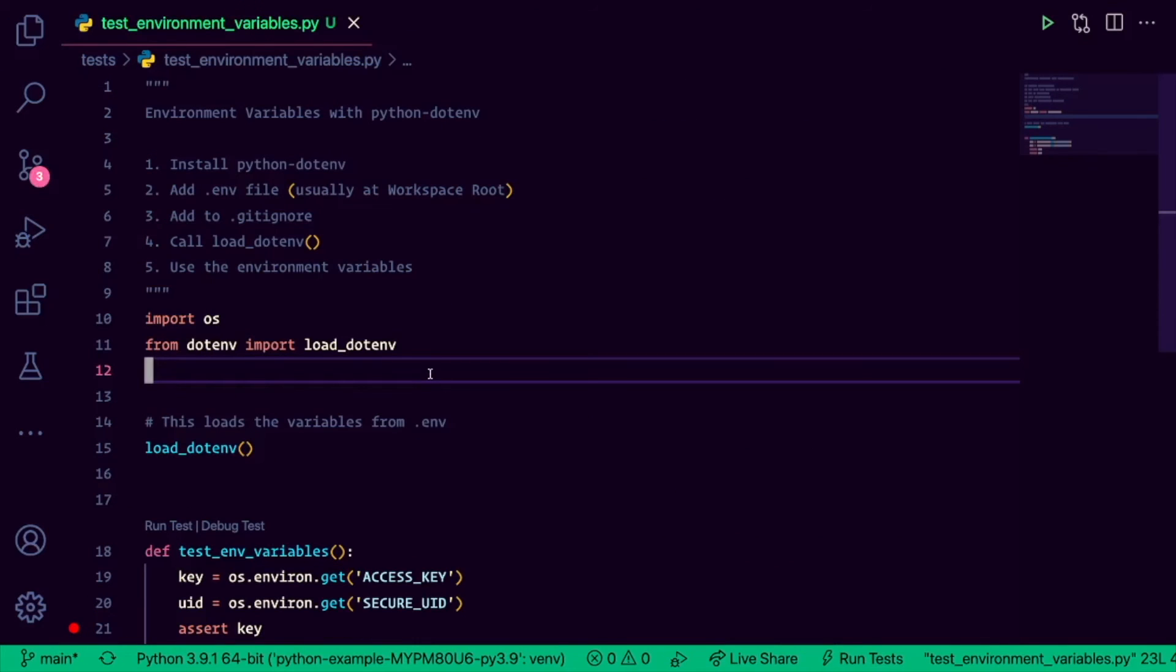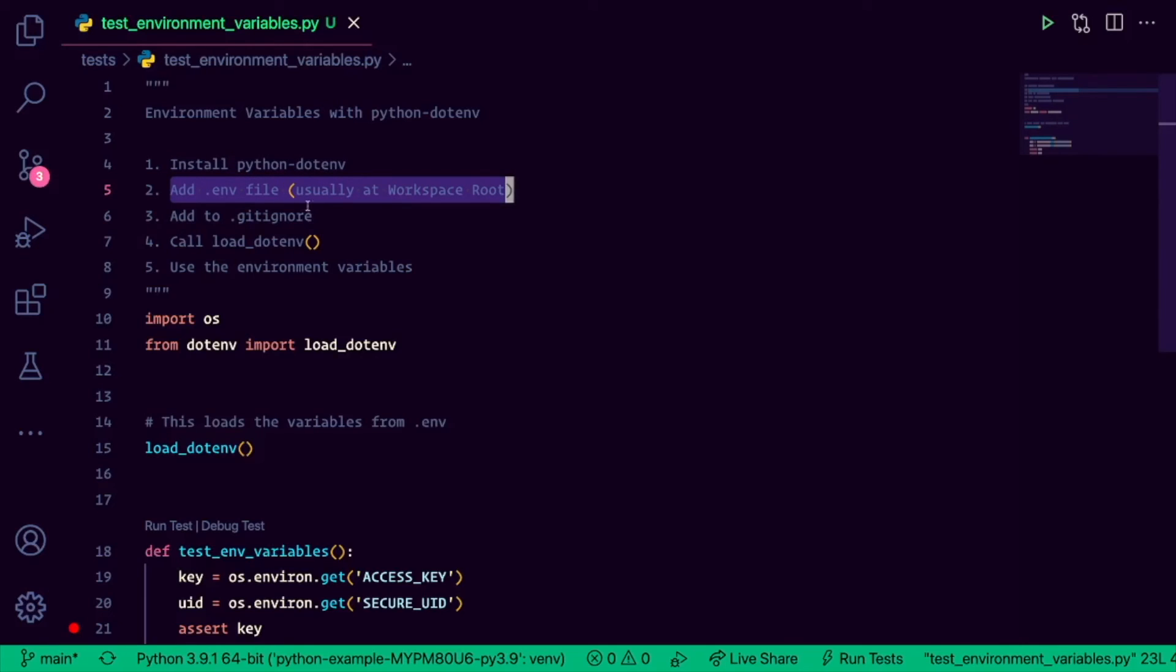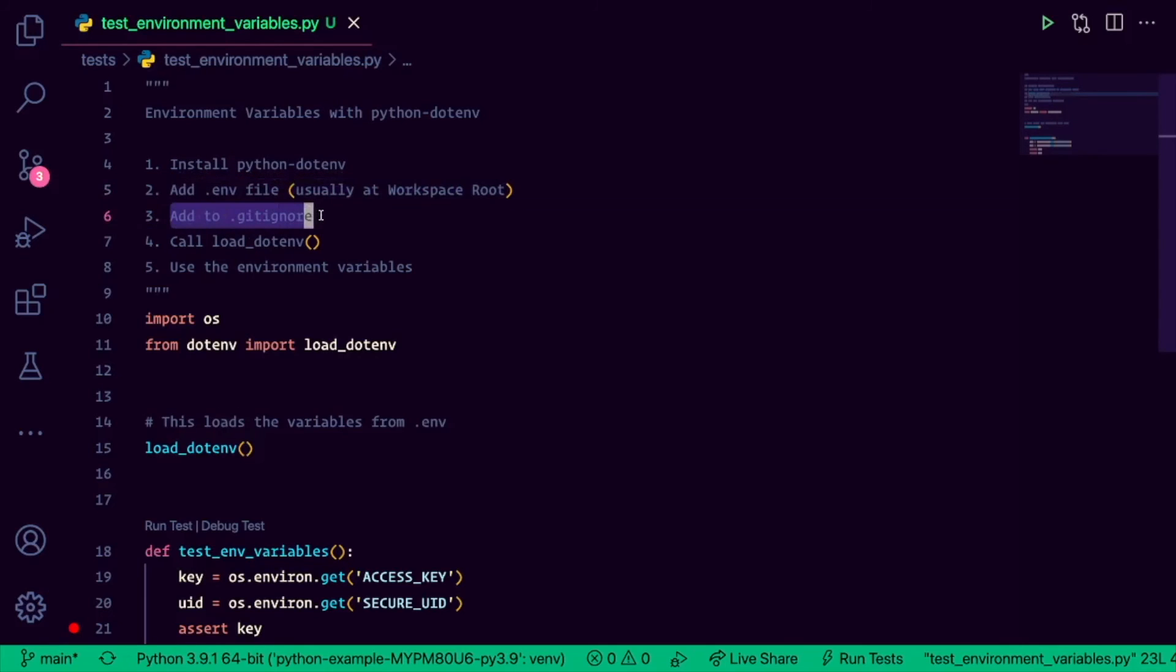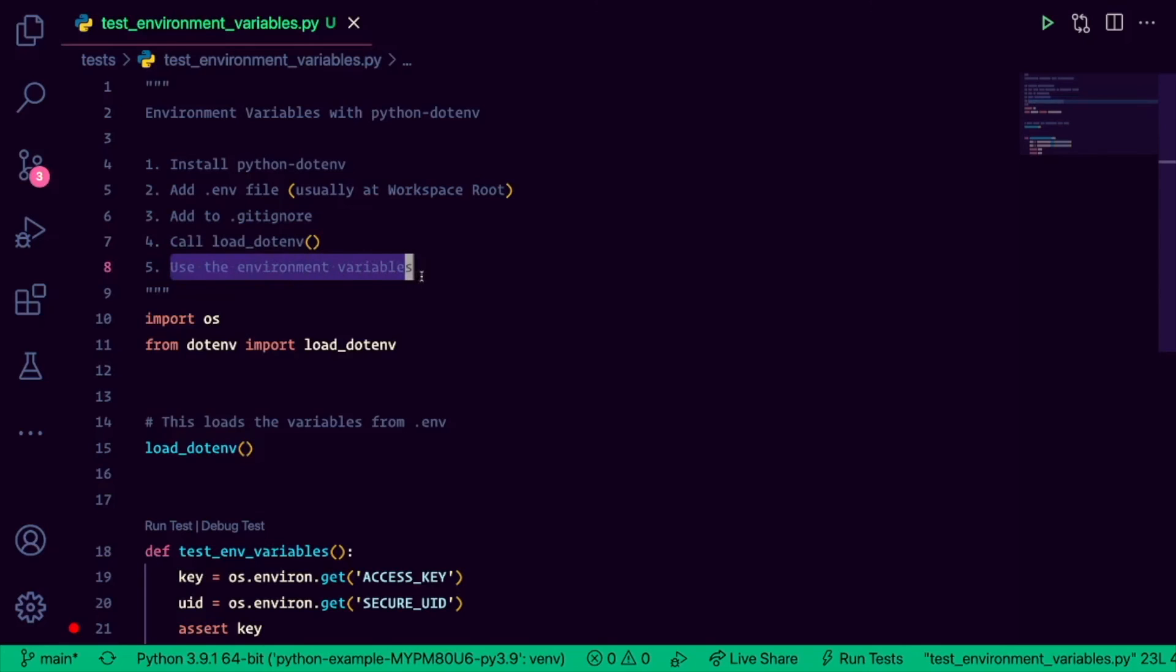So, one last recap. Step one is to install python.env. Step two is to add your .env file, usually at the workspace root. Step three is to then add it to the gitignore, because you don't want to send that up to the cloud. Number four, call the load.env function. Remember, you only really need to do this once. So usually something like a settings.py file that exists at the workspace root as well. And then lastly, you can use those environment variables using something like os.environment.get.